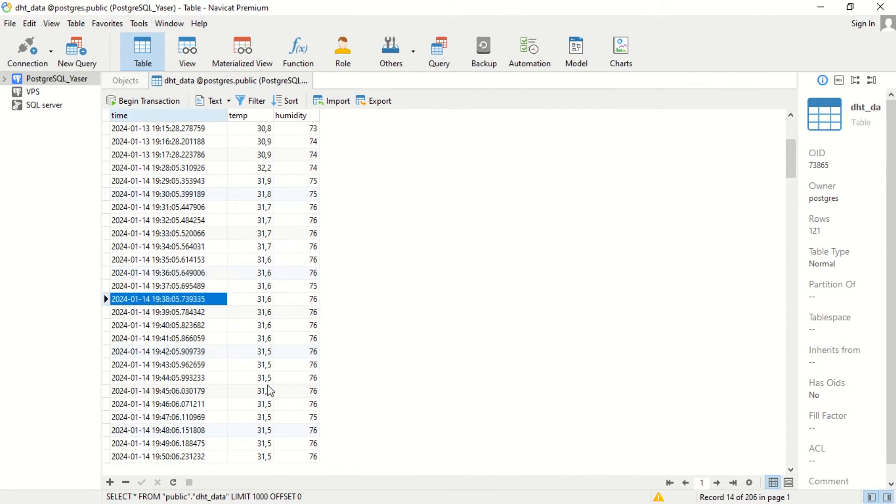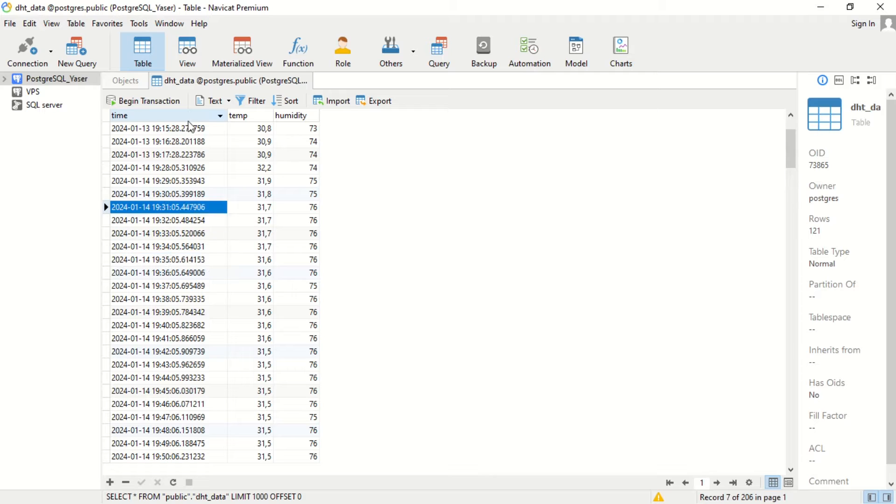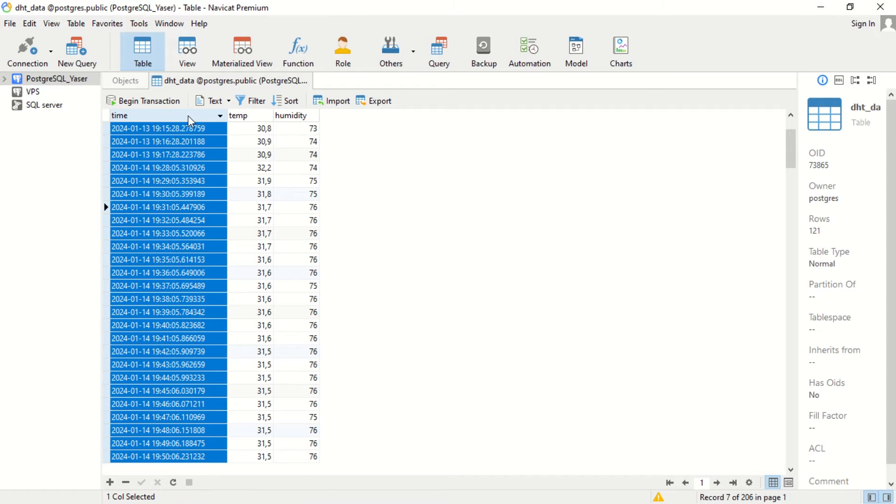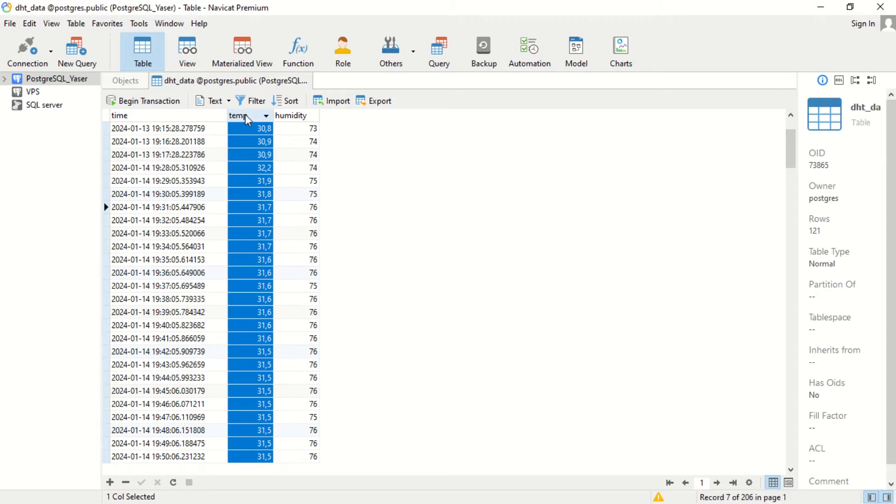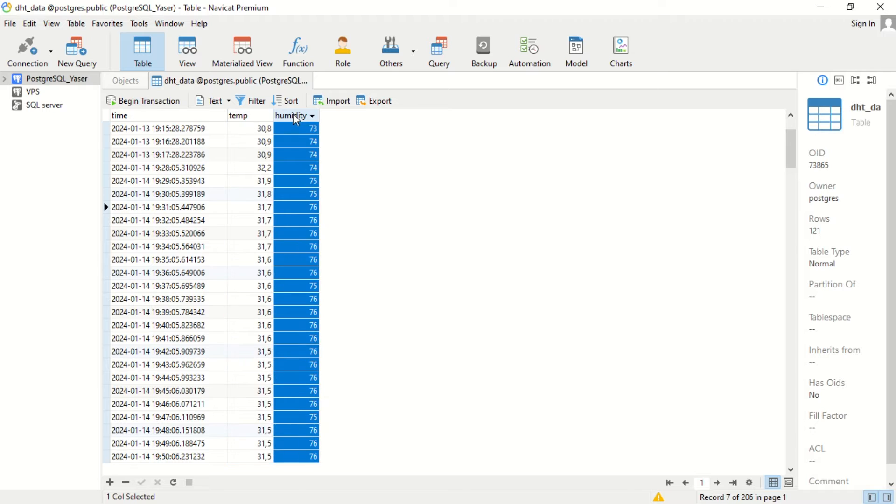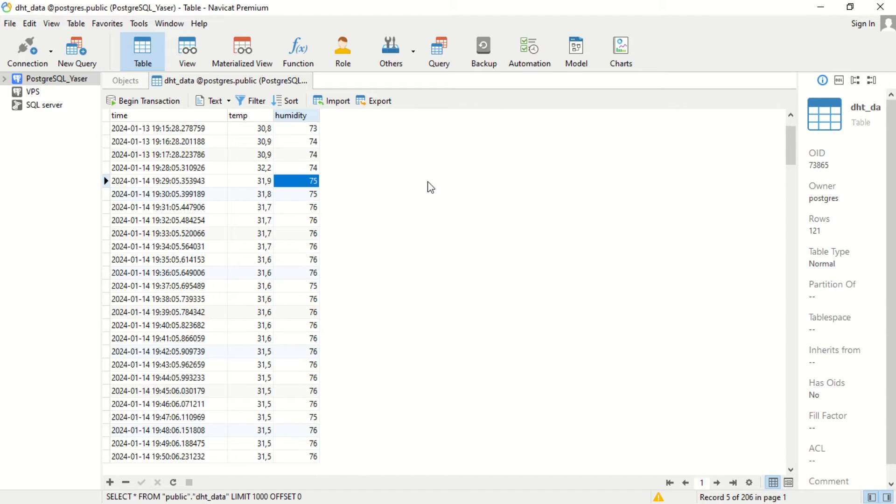This is a data table containing columns for time, which represents the recording time, followed by temperature and humidity data. Just like in my previous video, please refer to that video for more details.